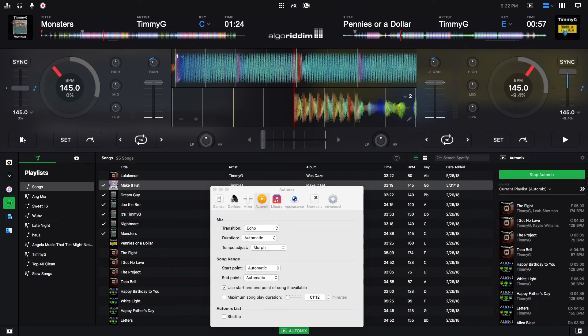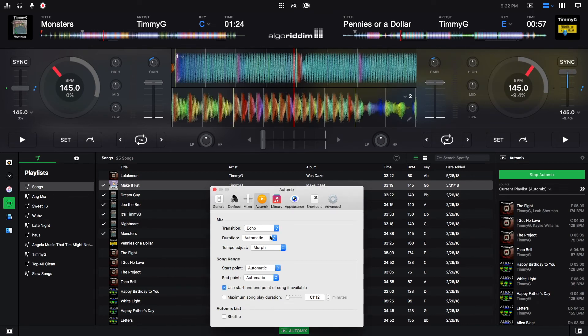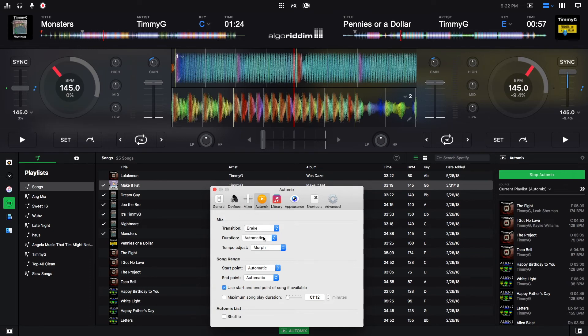So you see right away, it echoed out and then transitioned right to the next track. Next is the break effect. And I'm also going to leave this one on automatic. This is another one where it sounds better, in my opinion,